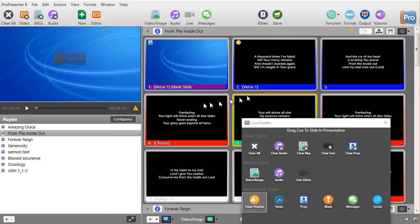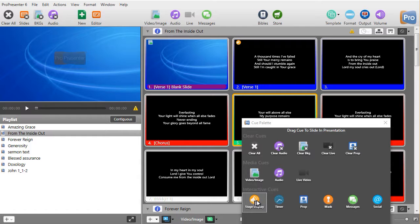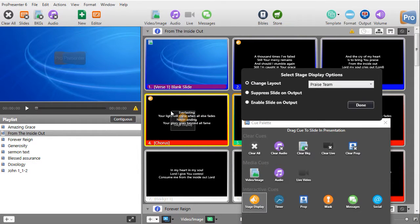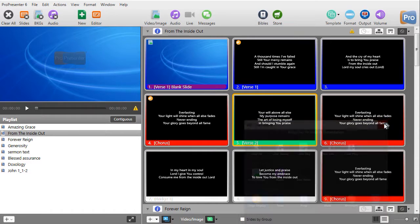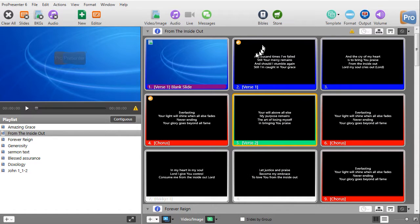Well, I don't want that. I want it to turn on again on slide 4. So, I will take the Queue and I will drop it on number 4. And I will turn the Enable on. This will turn it back on. And I'll click on Done. I'll close my Queue palette.